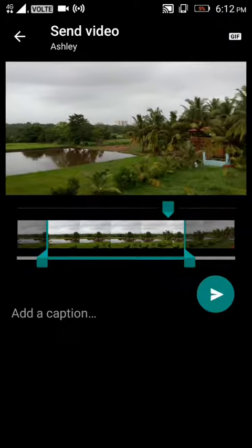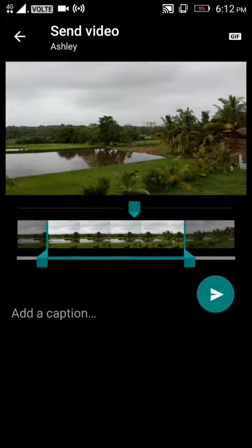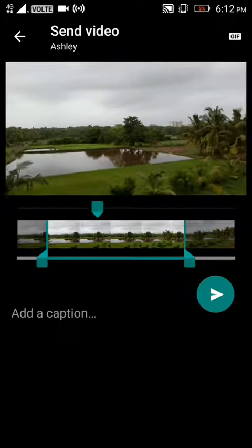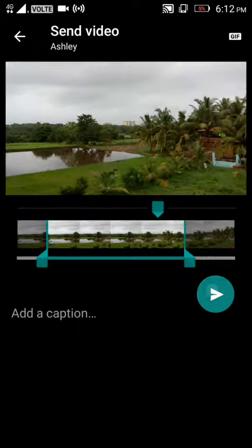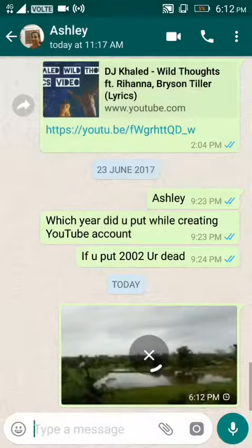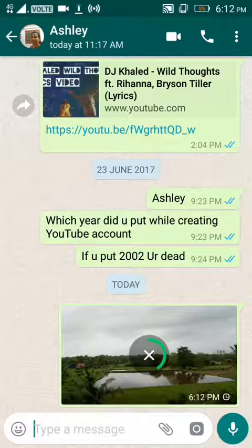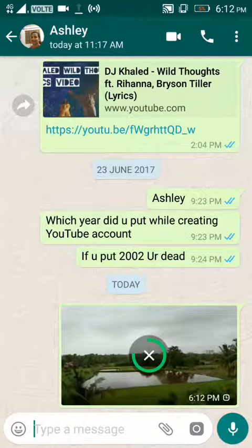As you can see, we can make a GIF right from WhatsApp without any external application. Click on send — we just made a GIF!